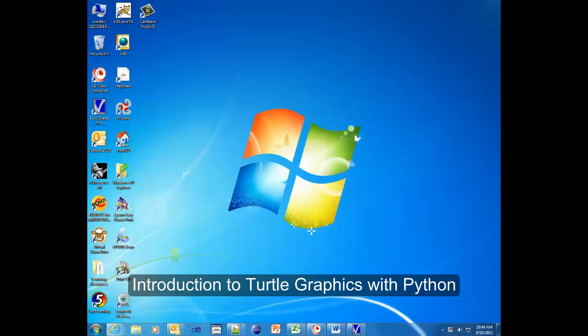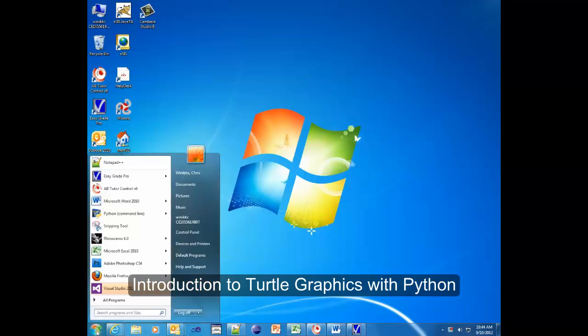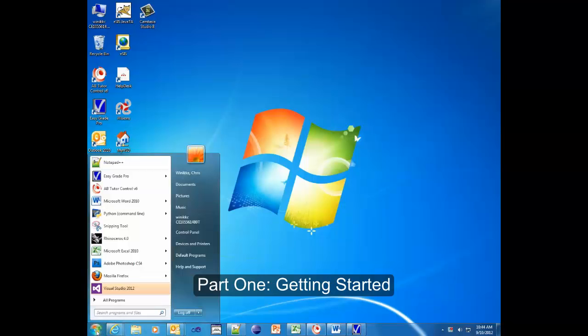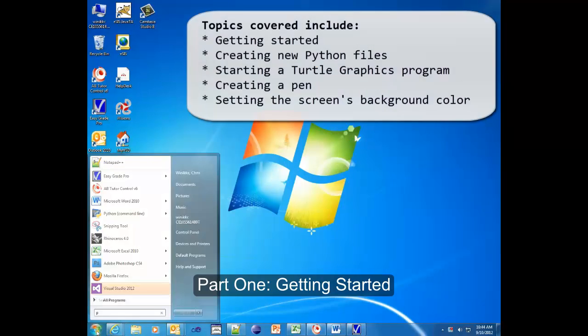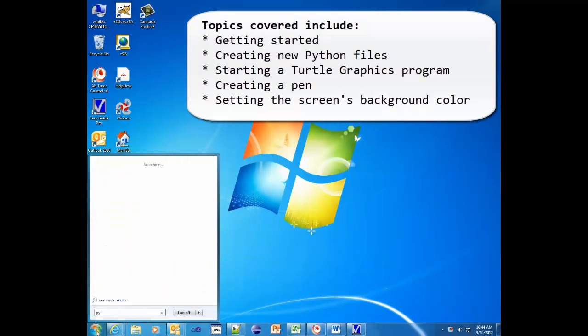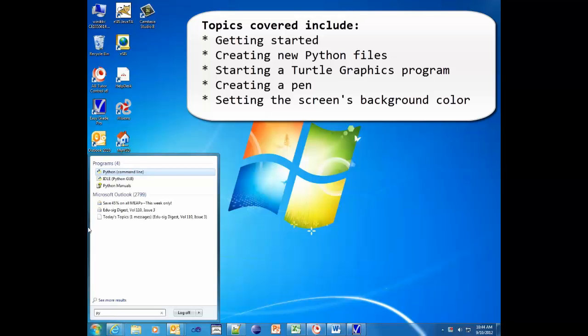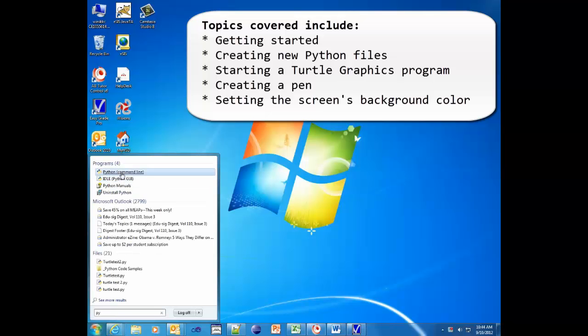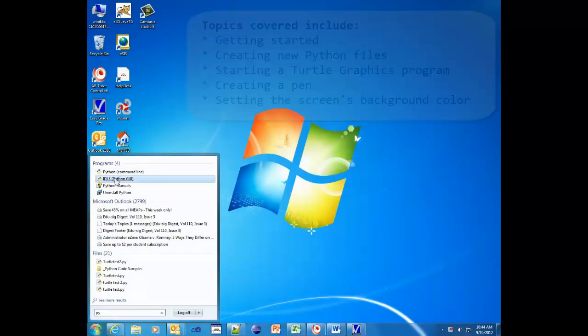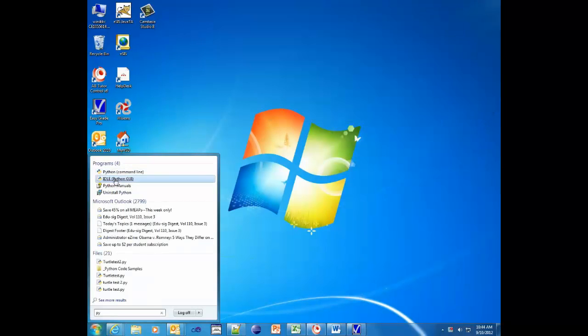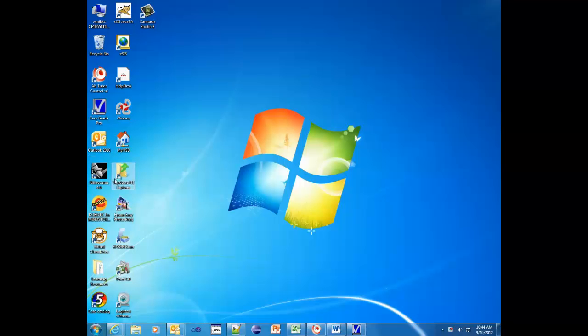All right, here we go. So we're going to do some Python turtle graphics. In order to get turtle graphics, you need Python IDLE open. So you're going to write Python. PY should be all you need. You have Python command line. We're going to IDLE Python GUI. Okay, so we're going to open up the IDLE.